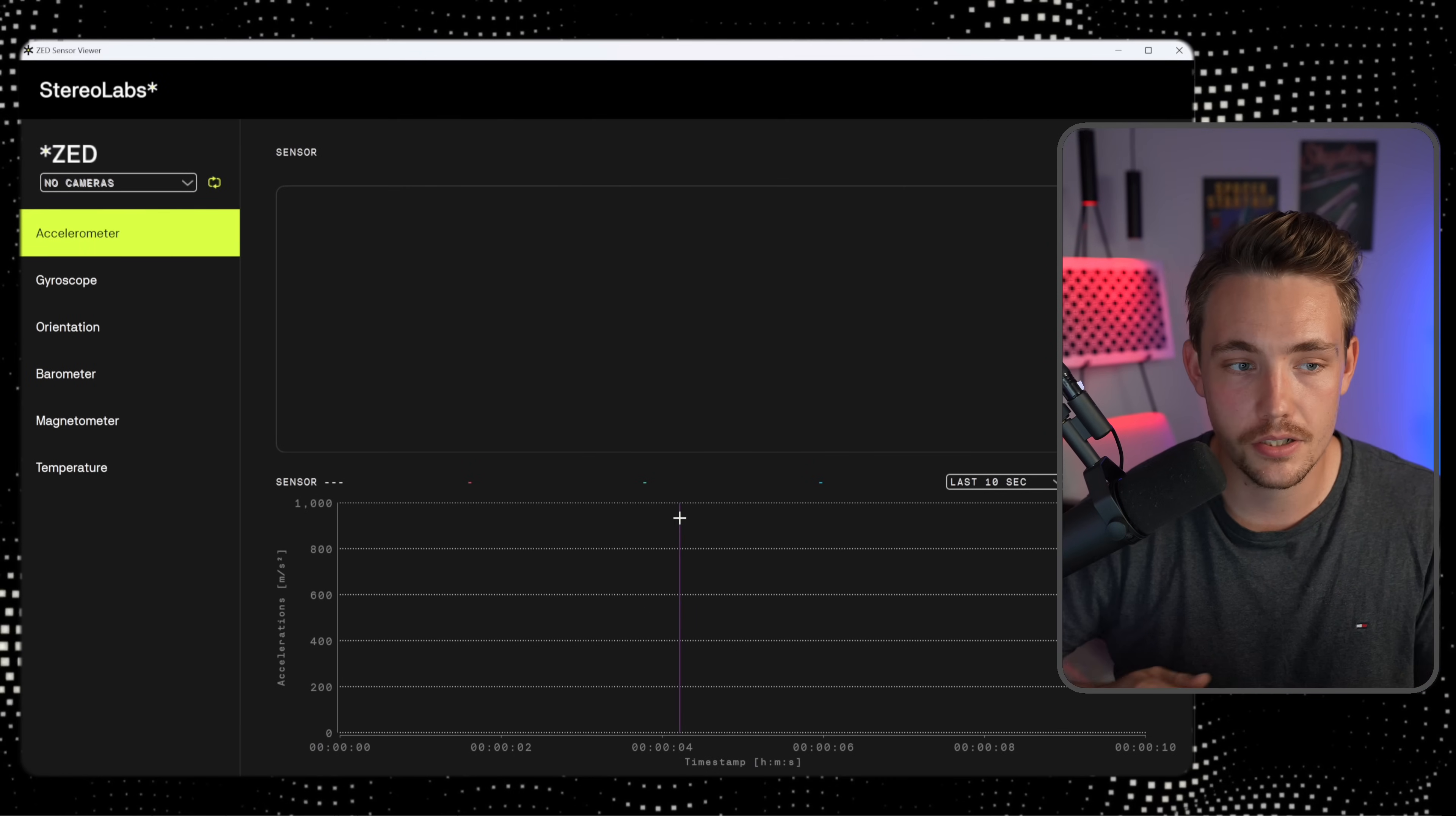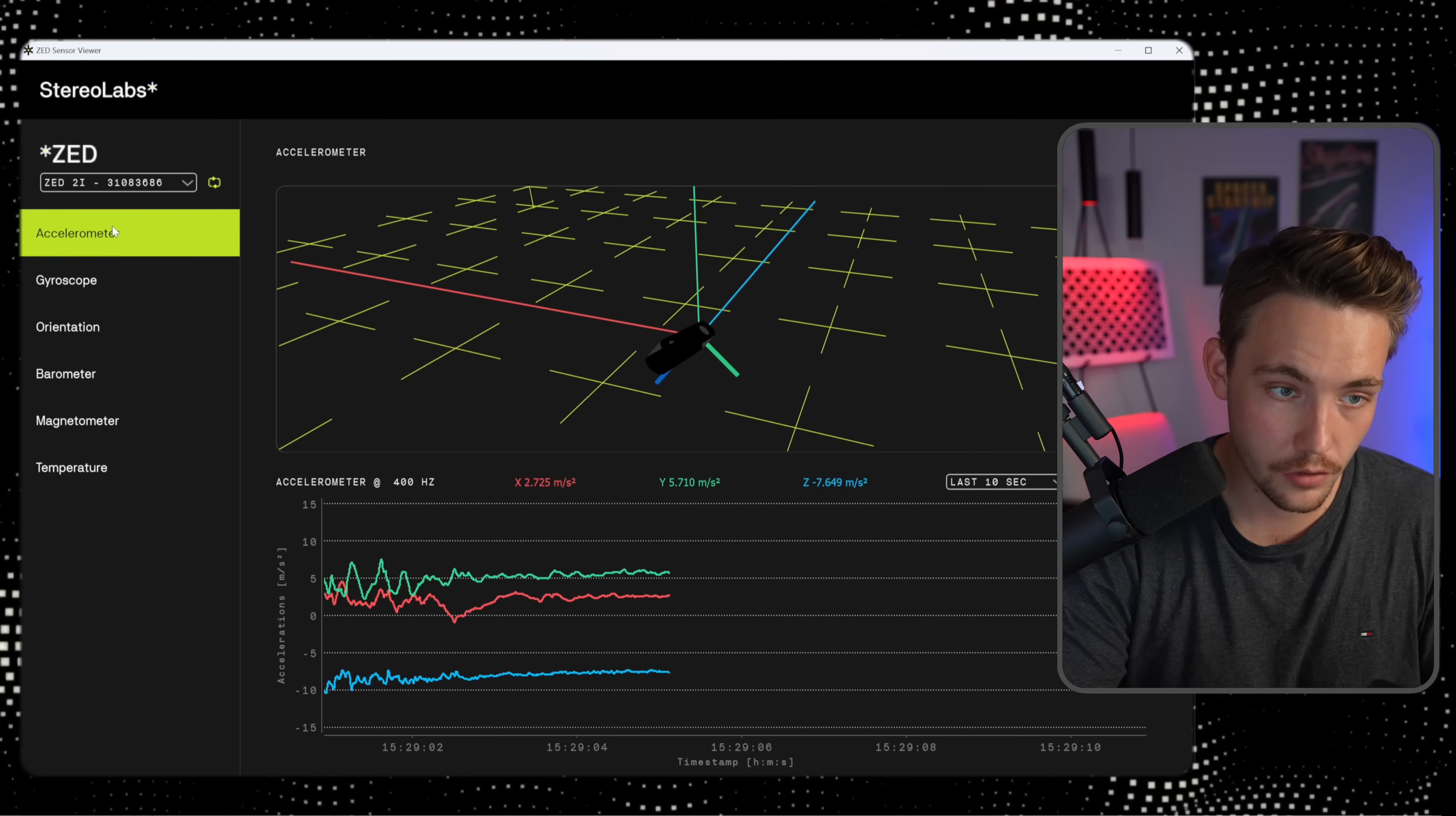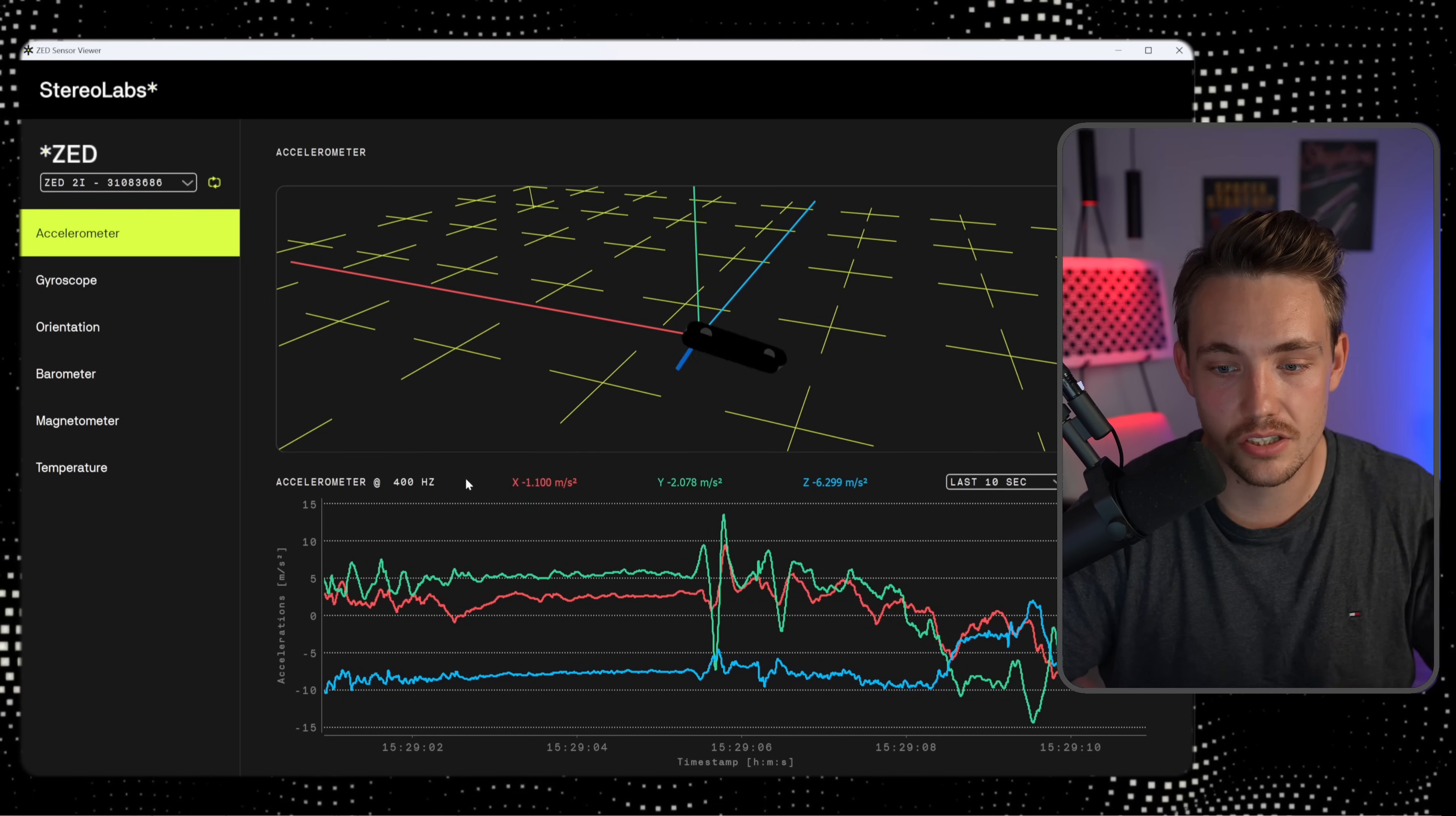So I'm just going to pull up the camera here. Right now, we can see that it is also equipped with an IMU, accelerometer, gyroscope, orientation, barometer, magnetometer, and also temperature sensor.